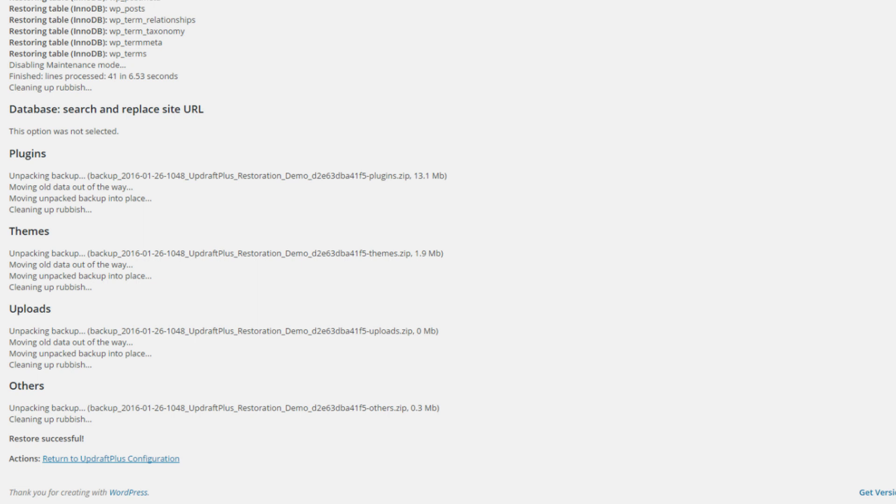That sounds way scarier than it is, but this is simply you installing a fresh version of WordPress. You're going to get rid of everything that is on your website, install WordPress.